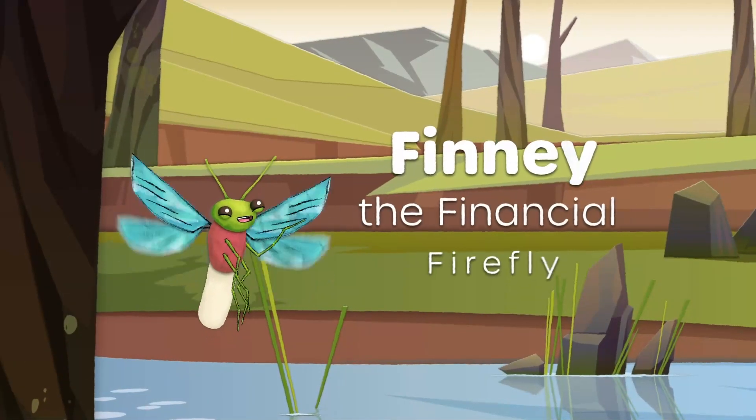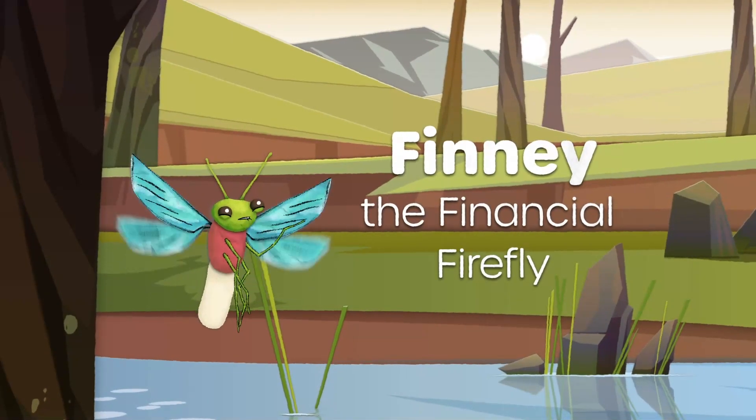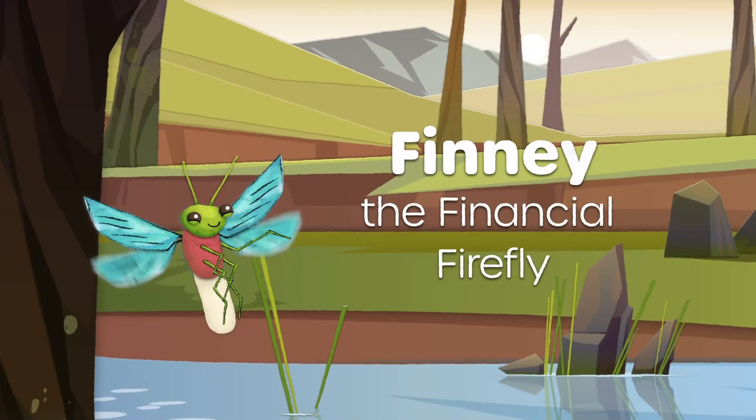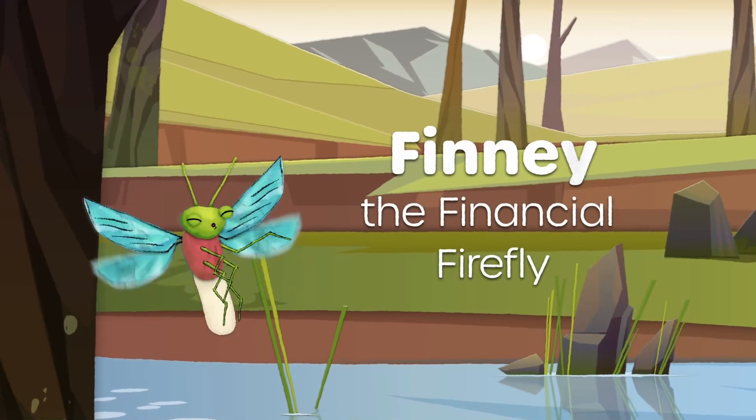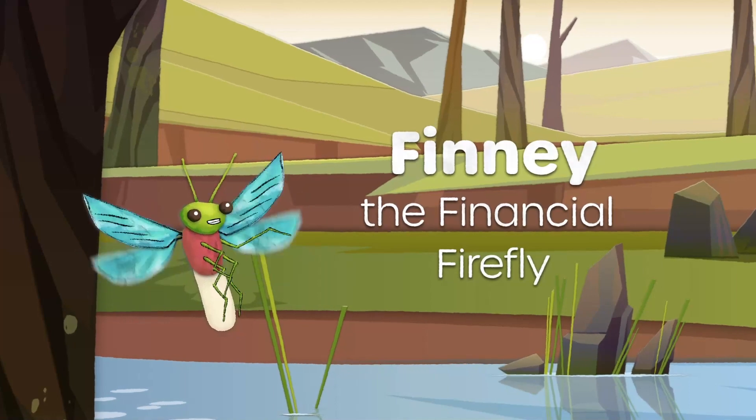Hi there! I'm Finney the Financial Firefly, and I'm here to walk you through Your Money Digital Banking.